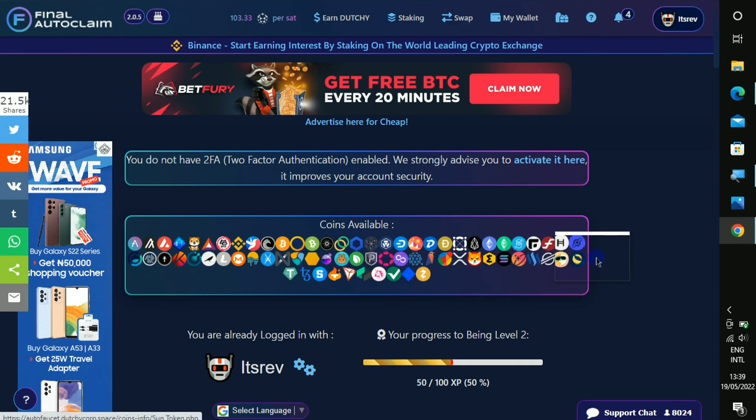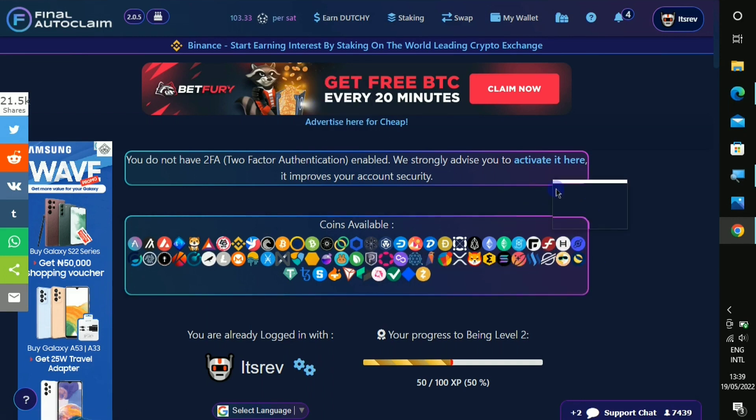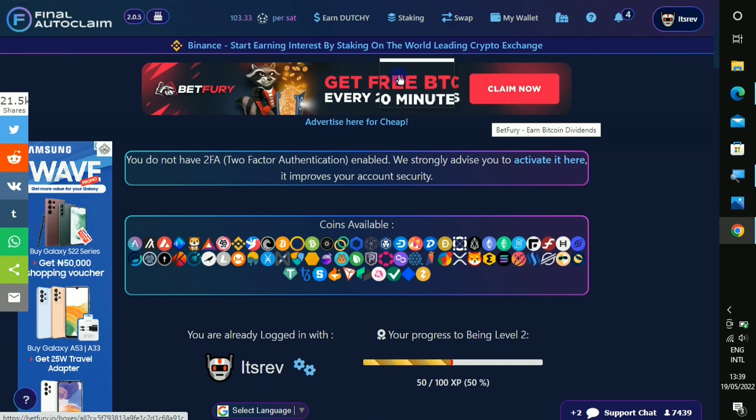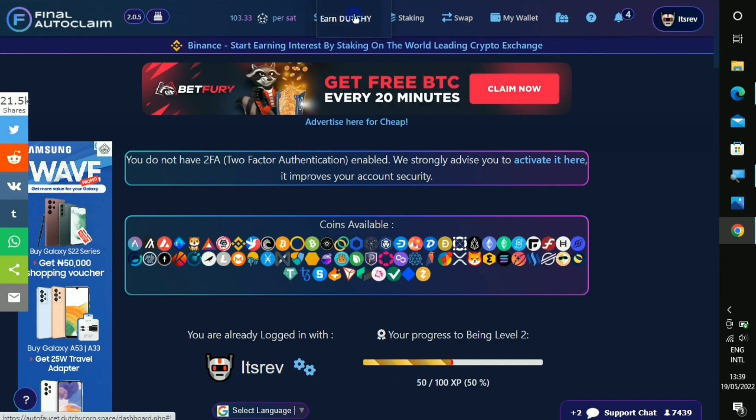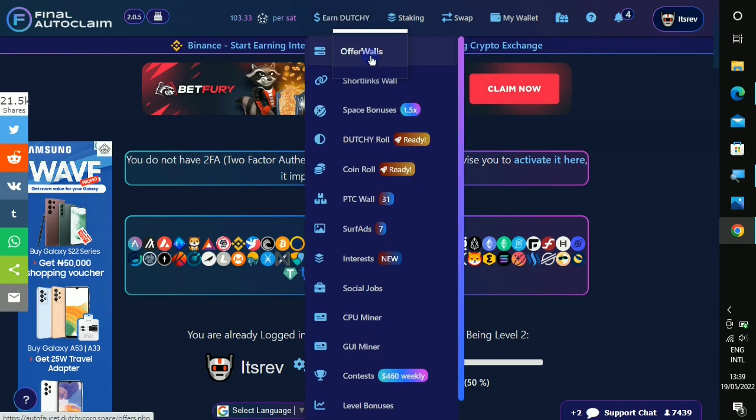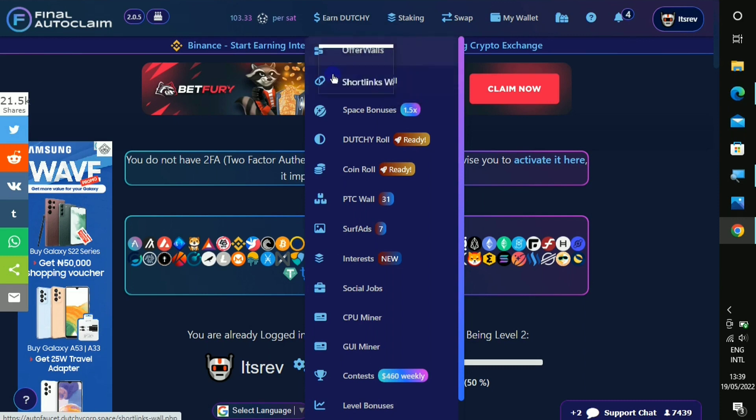So immediately you log in, this is how the dashboard area looks and this is all the cryptos that you can earn right here. It says that you can earn all of them at the same time.